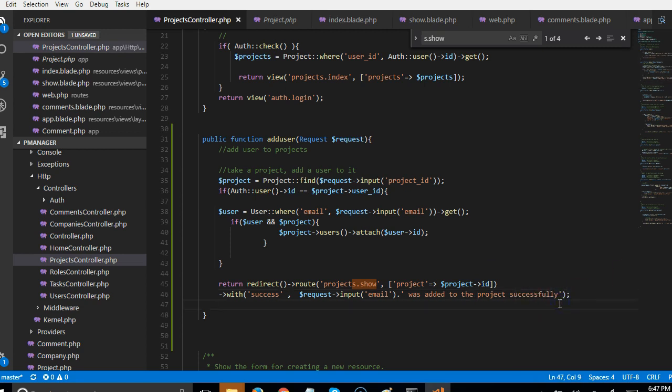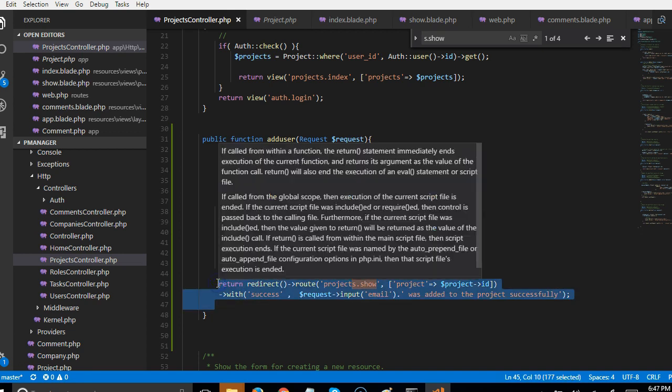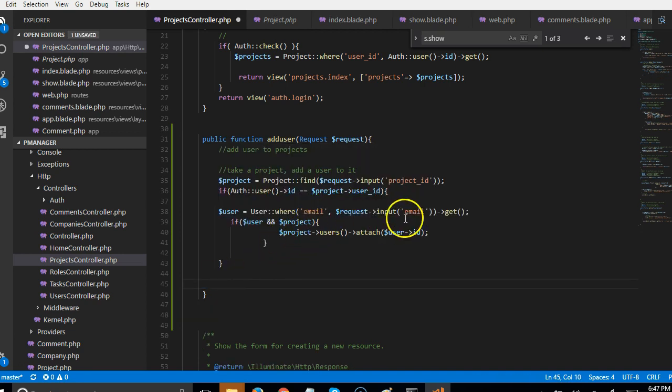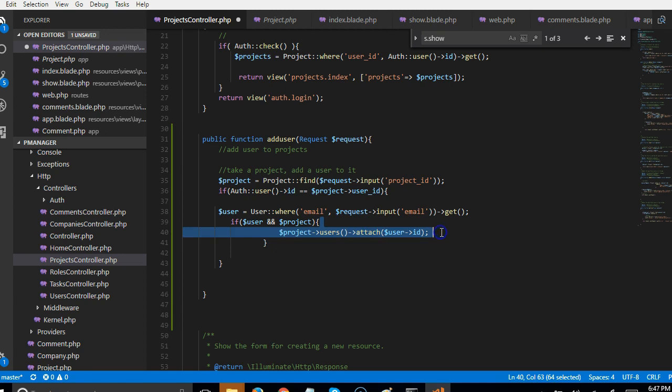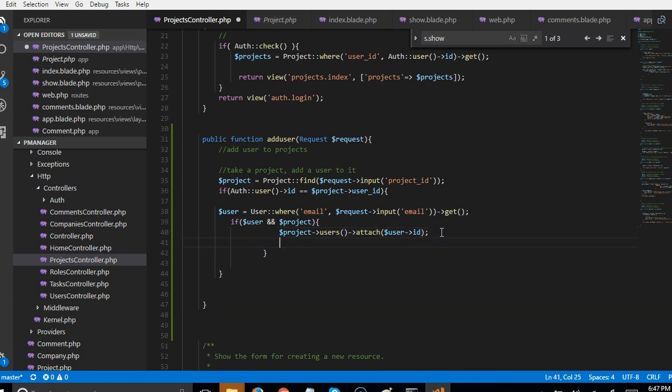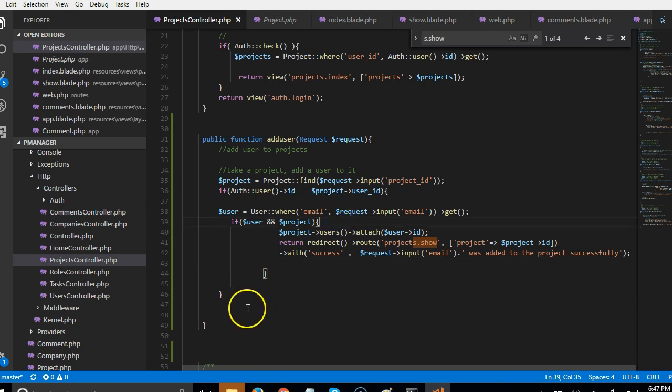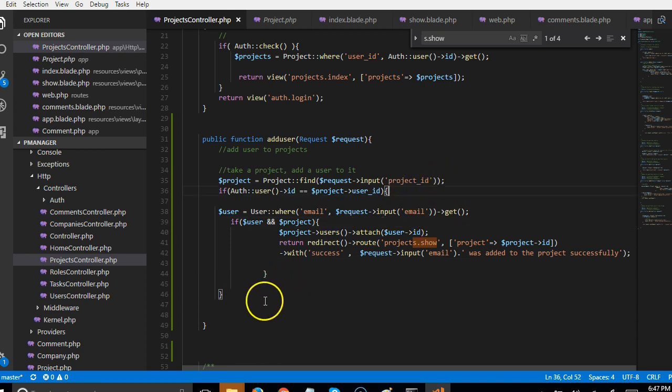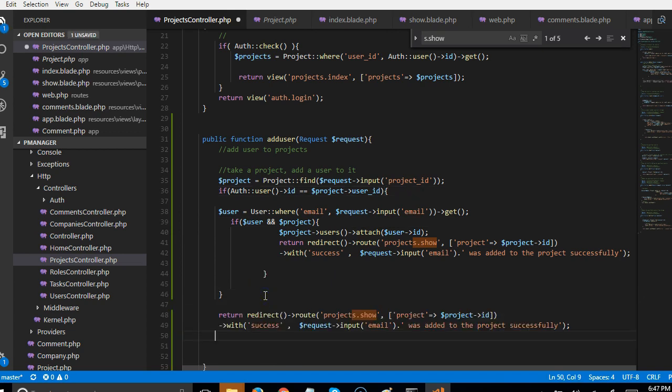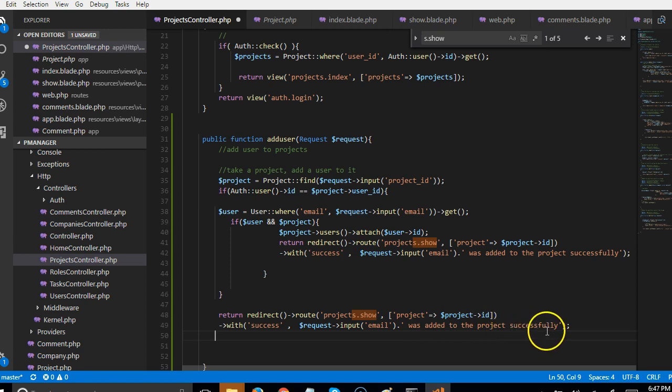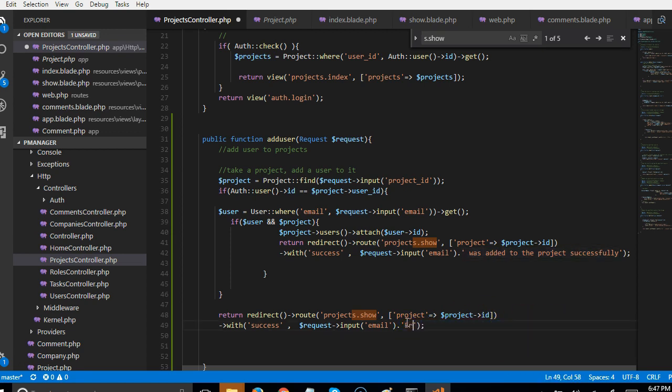Alright, that is if this was successful. Since it is there, we can actually put it inside to make sure that if this was successful, say user was added to the project successfully. And what if it is not, we can get back to the same project and say error adding user to project.